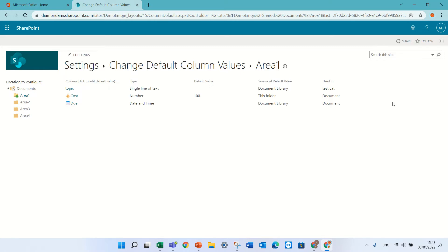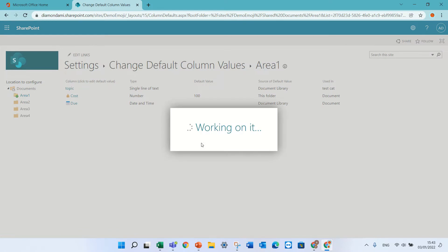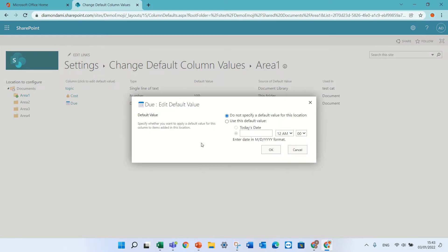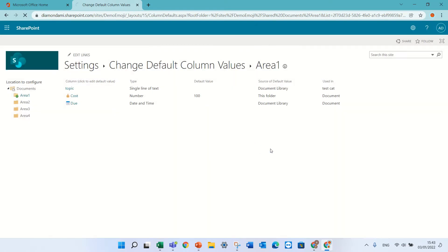The same thing can be for the due date. I can click this and choose, let's say, default date of today. And if I have a choice column, I could also add the default.